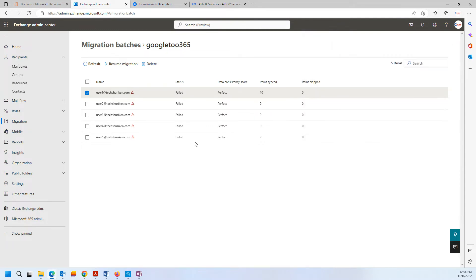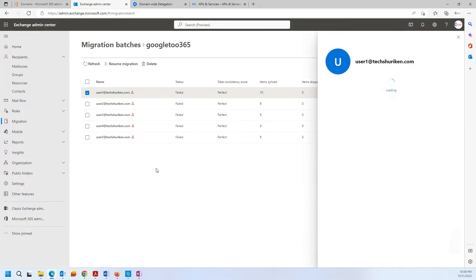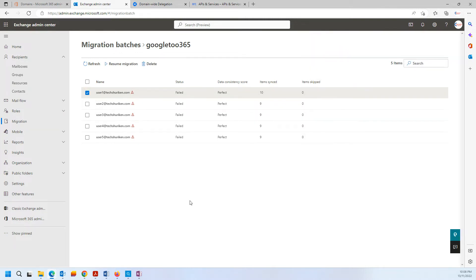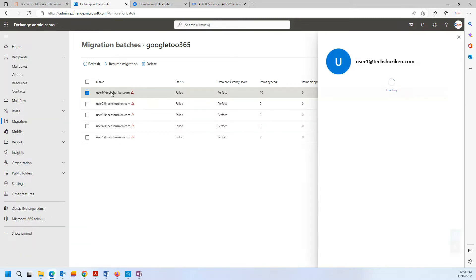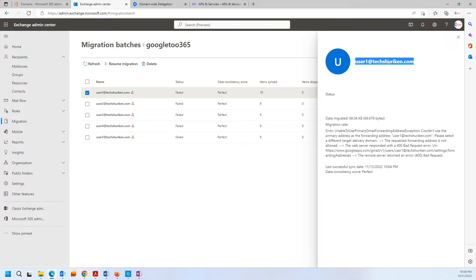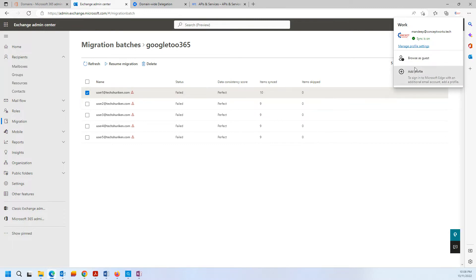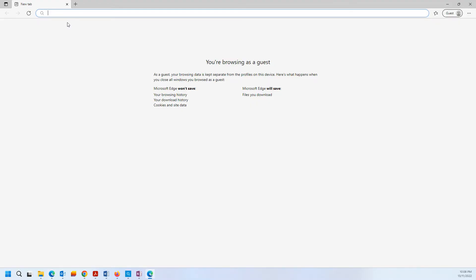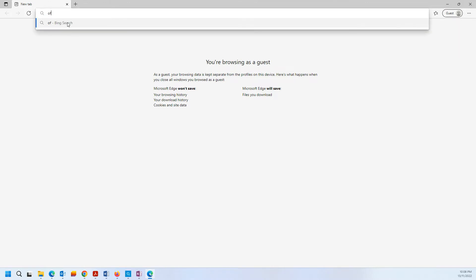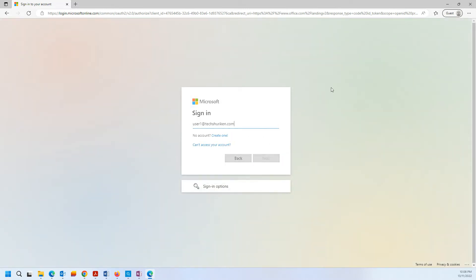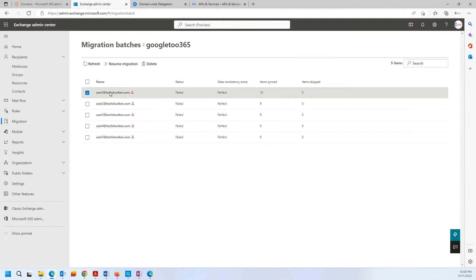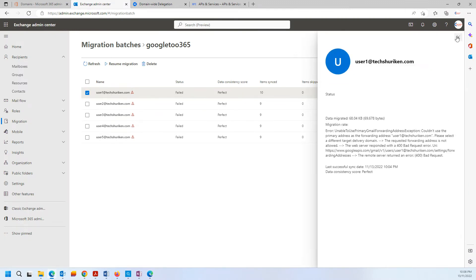But actually, if you see when you log into these users one by one, I am sure that you will see these emails working. So let's try with User 1 — let's open this in a browser guest window and log in to office.com. I'll have to reset the password as well since I don't know the password yet. So let's reset the password for this user.